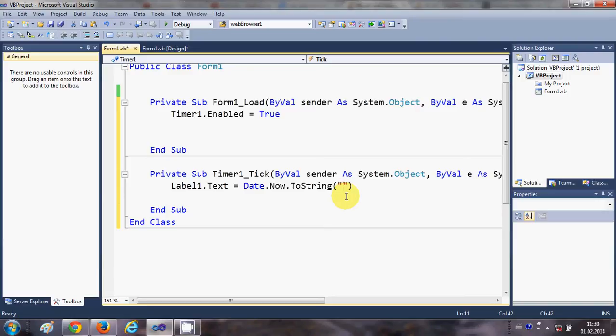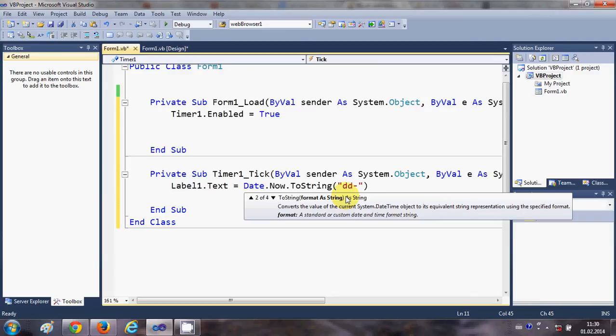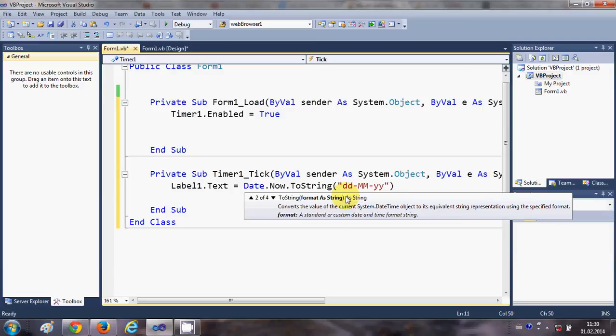...dash year. So for showing year you can show it in two digit or four digit. I'm going to show it in four digit. And now for the time I must give the hours, so HH for hours and double colon...